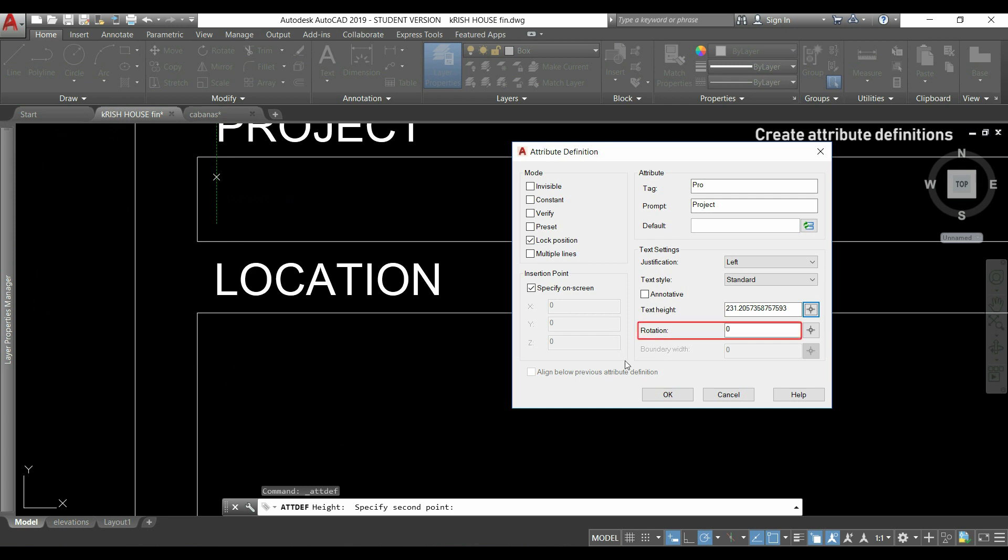Here, I can specify the rotation, or if I simply want it horizontal, just keep it zero. The tag is not really important what we type here. This is just what will be seen when we insert the attribute. For example, we can type the first three letters.